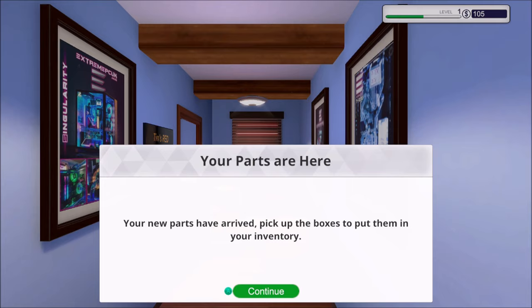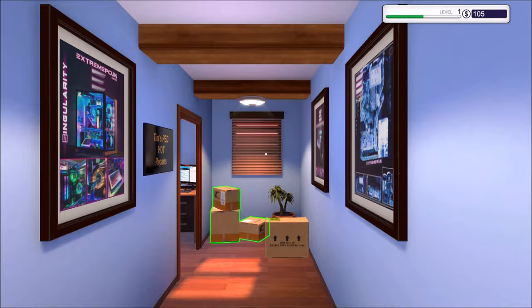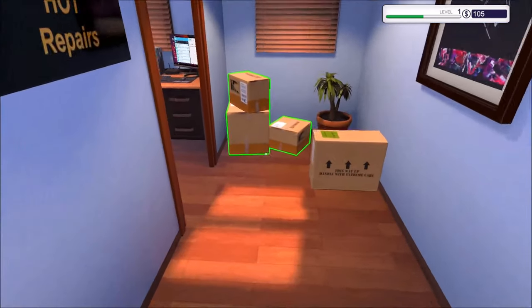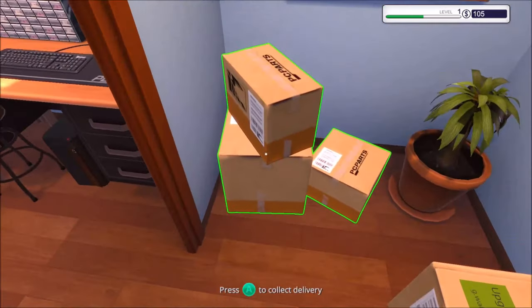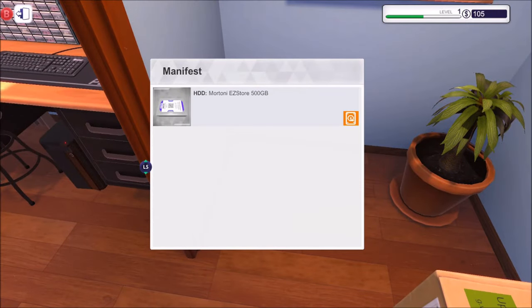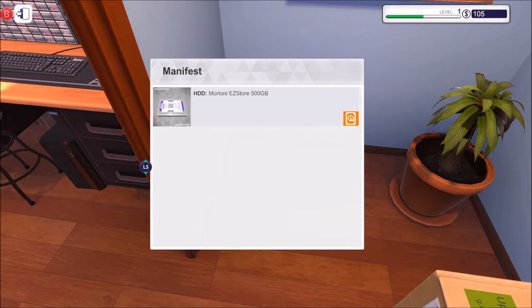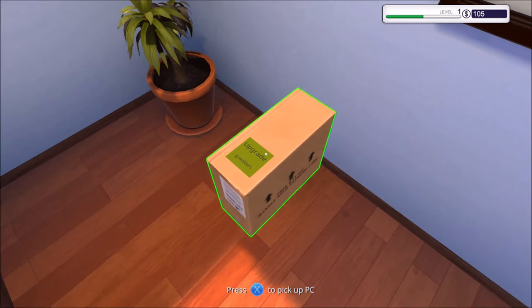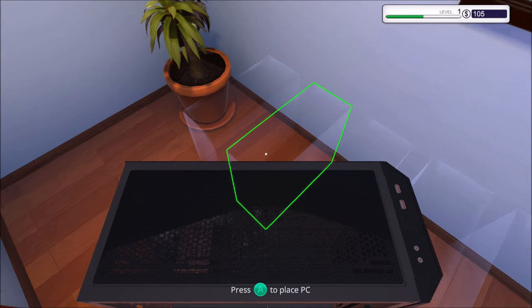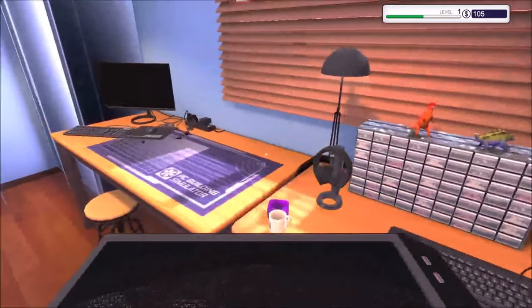So we've got an email about new parts being added to the range as well. All right, let's end the day to be able to upgrade that one tomorrow. End the day. Go to work. Parts are here. The new parts have arrived. Pick up the boxes to put them in your inventory. Right, let's get to work on this one then.